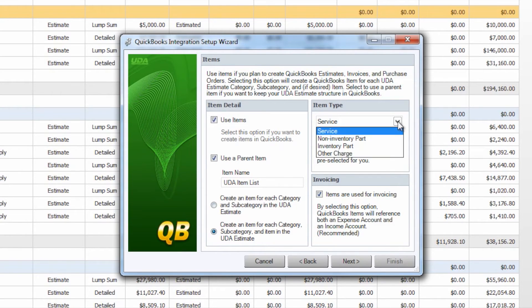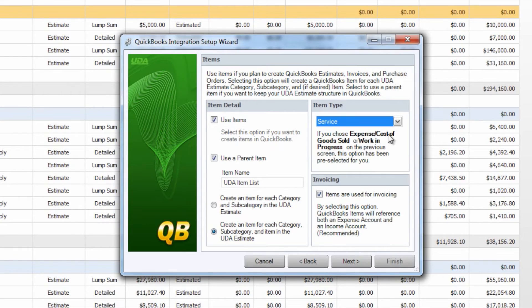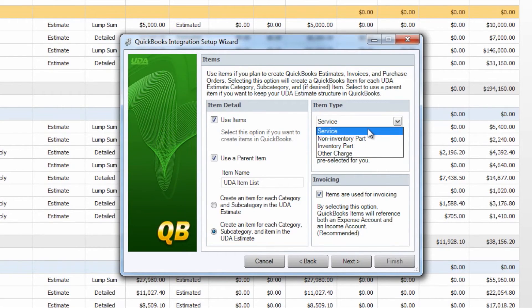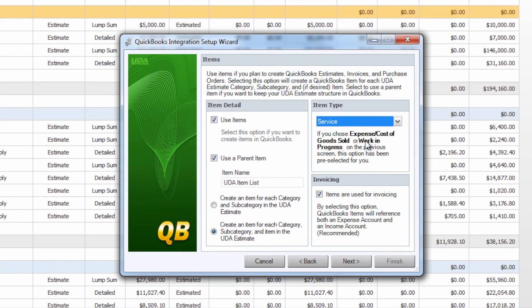You can then select your item type and again by default service is selected based on our choice of cost of goods sold on the first screen but you can choose non-inventory, inventory, or other charge as well and then you can select whether you would like to use items for invoicing within QuickBooks.